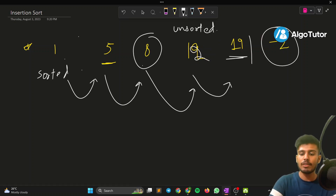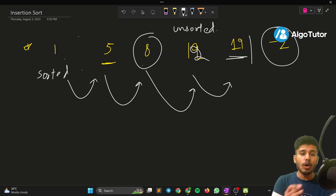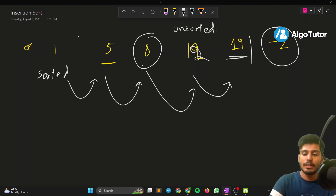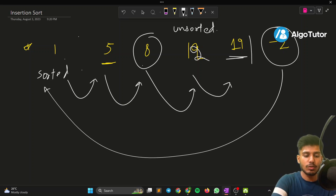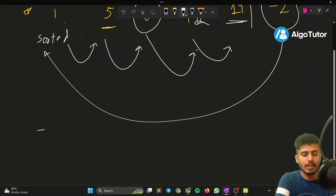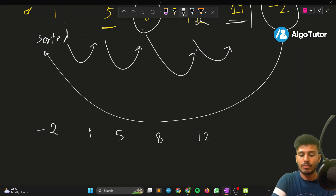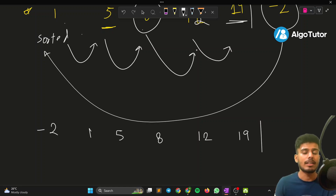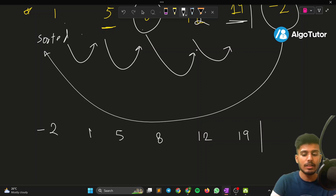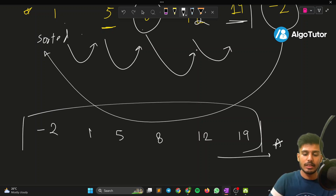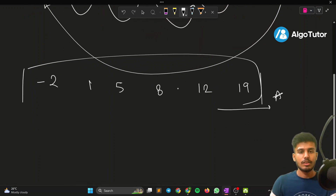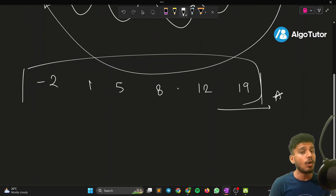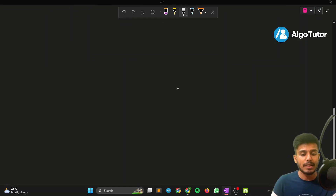For -2, the same thing happens — we keep pushing all elements backward and -2 comes to the front. The final sorted array is -2, 1, 5, 8, 12, 19. The marker has reached the end, so we return this array. I hope you understood how insertion sort works.